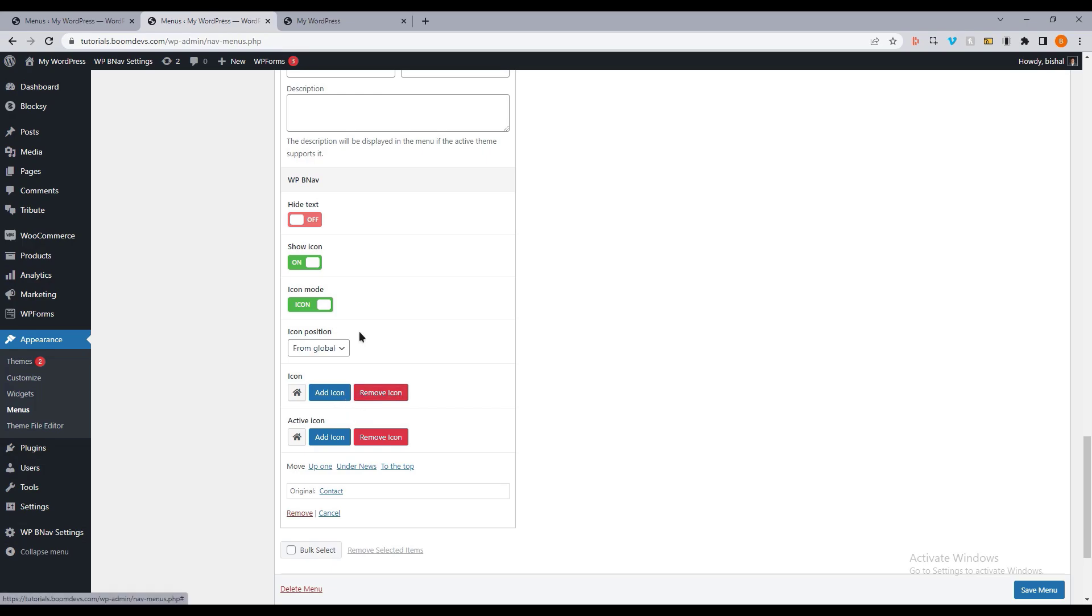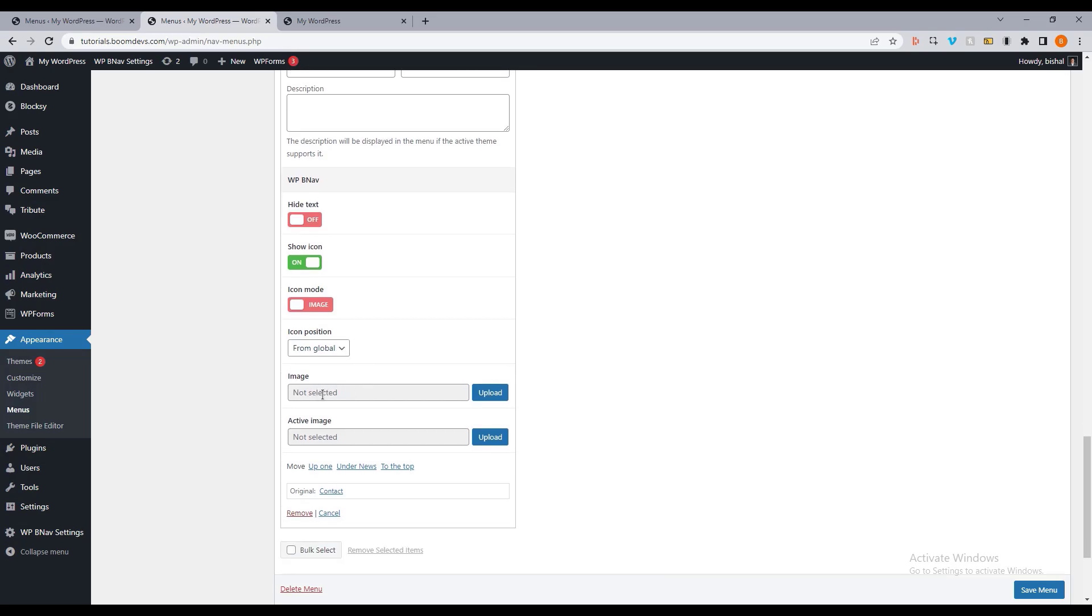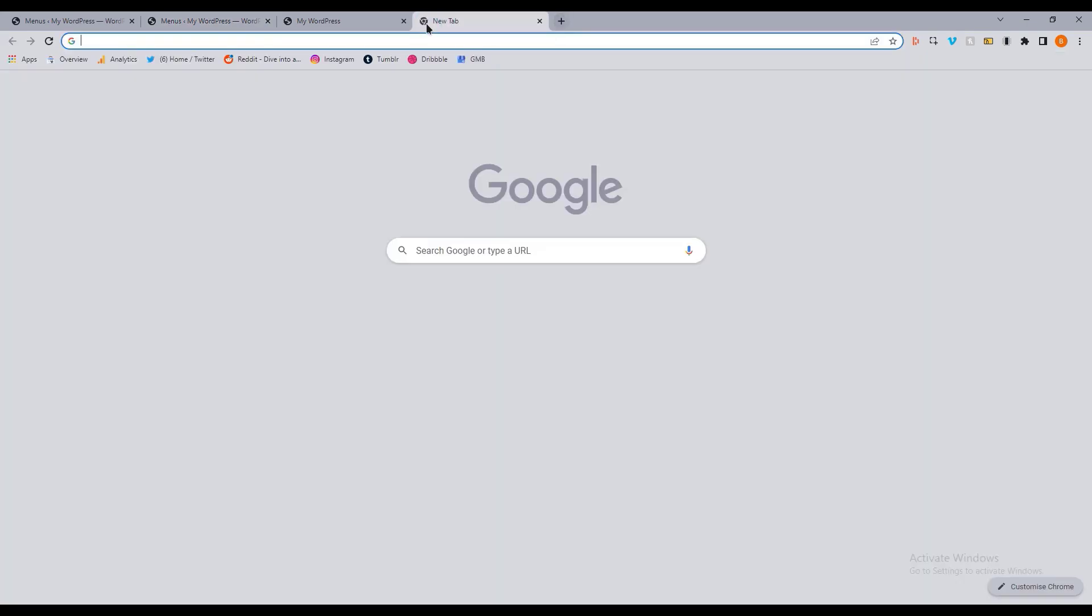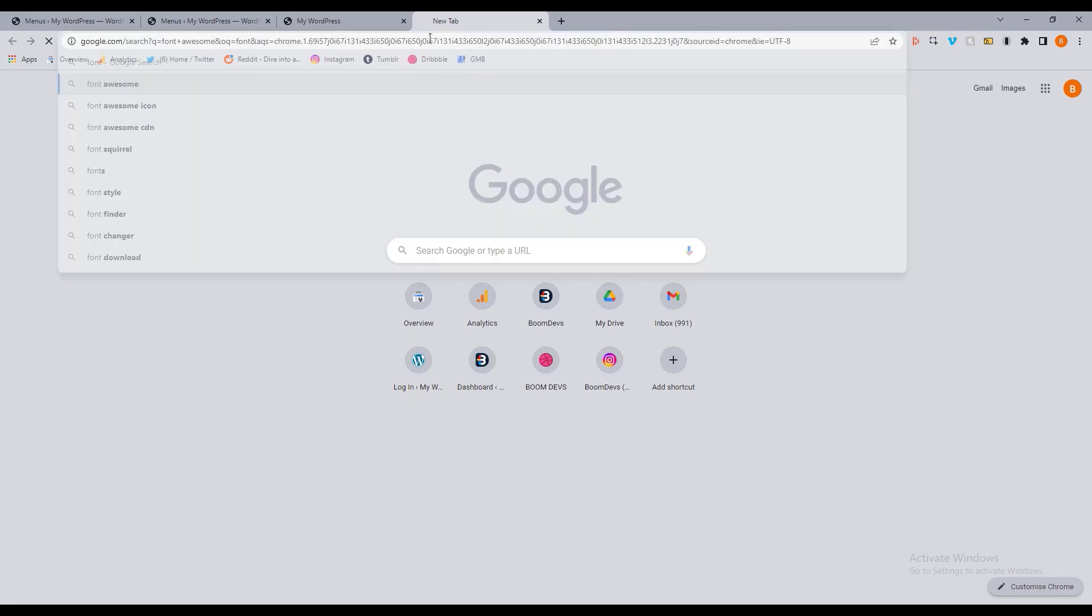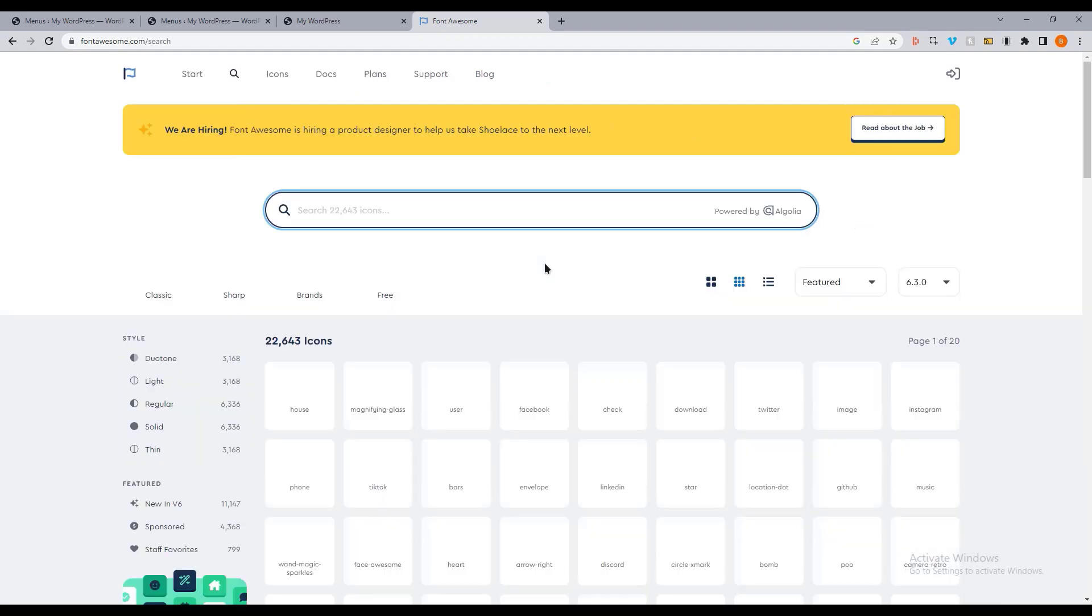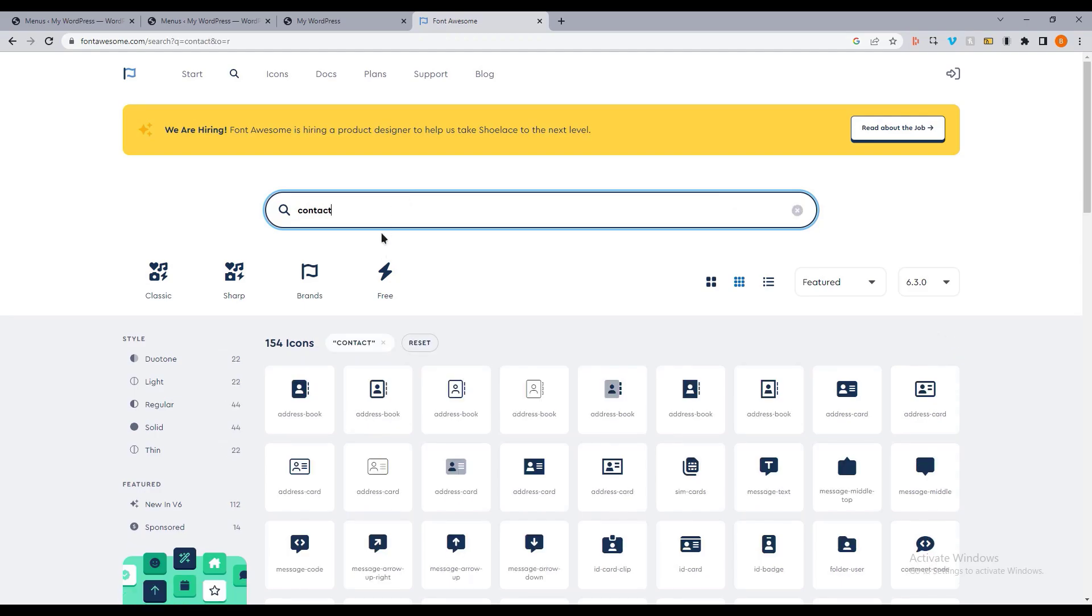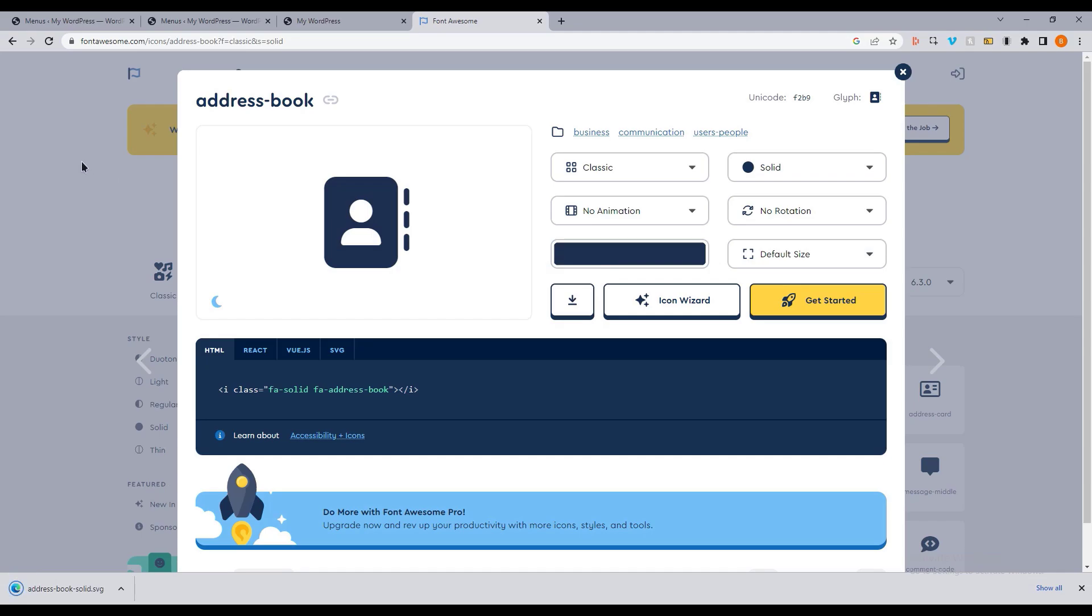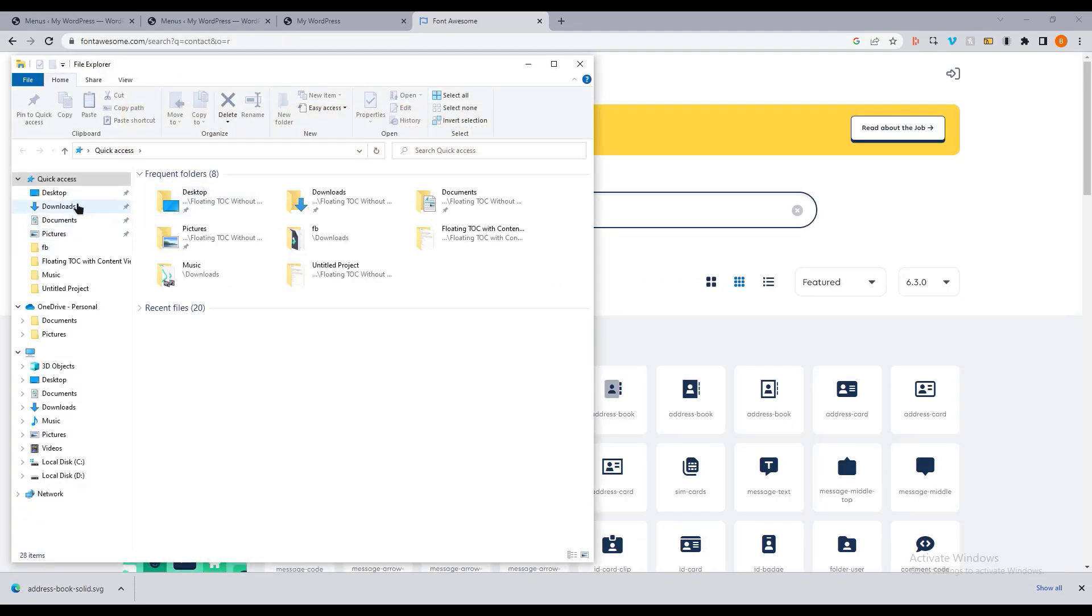You can also choose your own customized icon. For that, please turn off the icon mode option. Then you will notice an image upload option. Let me download the icon so that I can show it to you. Let's go to the Font Awesome website and search for the icon that we want to use. This looks perfect for me. Let me download the icon and now go to the options and select the image upload option and choose the image.